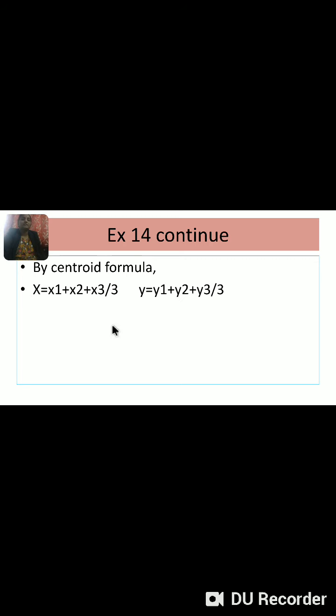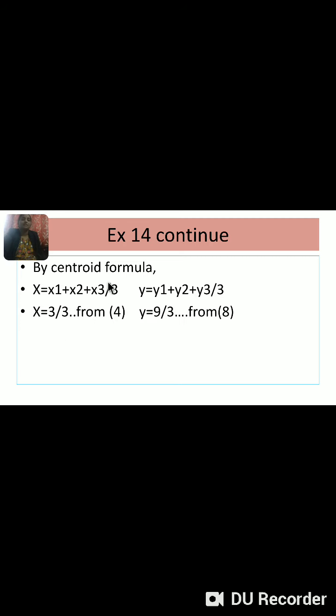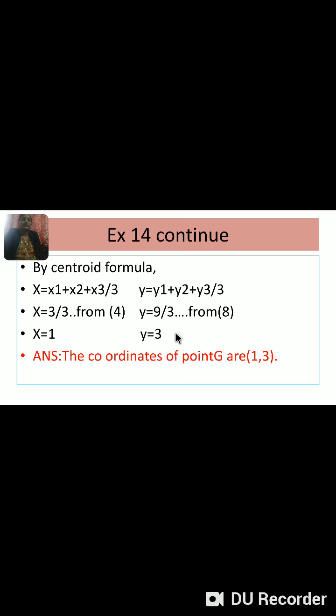G(X, Y) is the centroid of triangle ABC. By the centroid formula: X = (x1 + x2 + x3) / 3 = 3 / 3 = 1 (from equation 4), and Y = (y1 + y2 + y3) / 3 = 9 / 3 = 3 (from equation 8). Therefore the coordinates of centroid G are (1, 3).